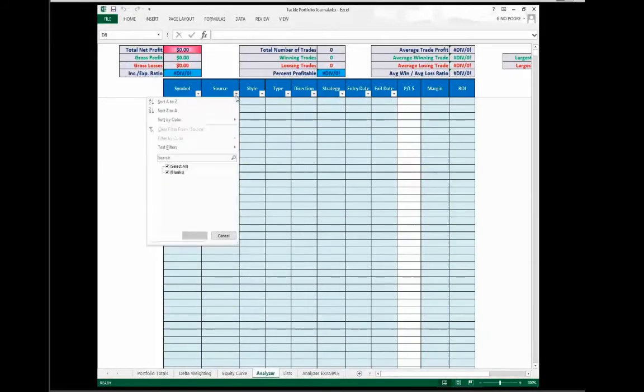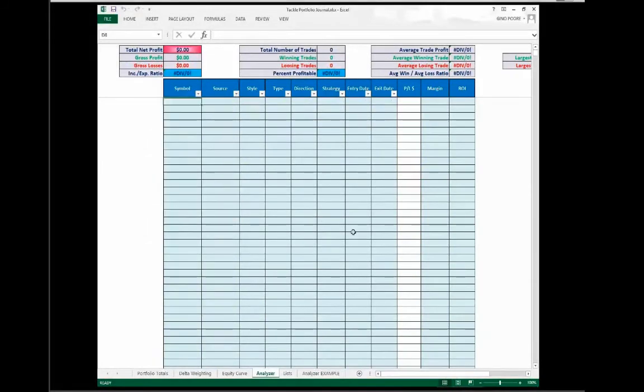One of the things Matt said that struck me, he said I've had a few questions lately that people don't know how to use the journal. They don't know how to use the Tackle Trading Journals.